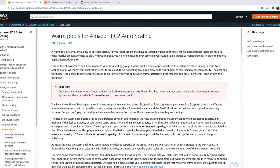Before we deep dive into Warm Pools, let's first understand what Auto Scaling Groups were and what kind of problem they were facing without Warm Pools. Auto Scaling Group was launched back in May 2009 and was designed to help you maintain application availability.